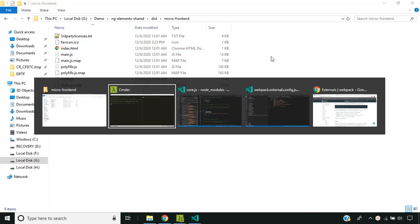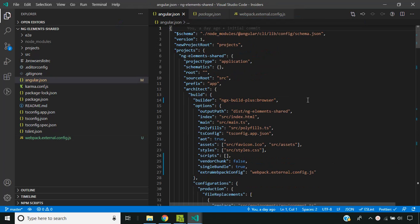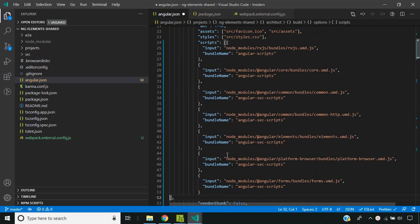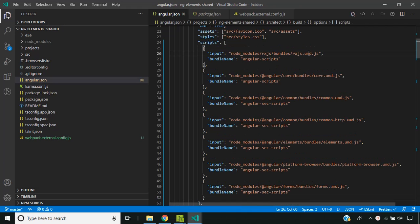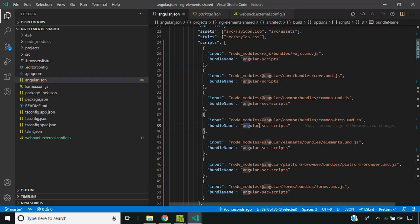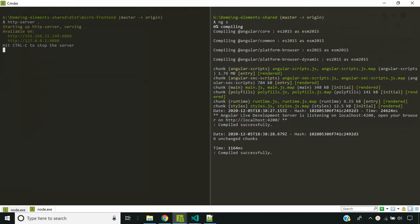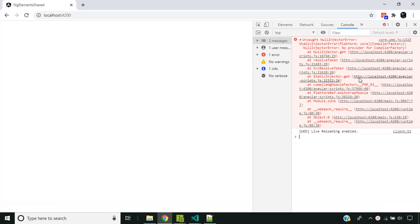The only thing remaining is that we need to add the global variables, and that can be done in our container application. We need to go to angular.json and in our container application scripts, we need to add the path of the UMD files from which we need to get the global variables. These scripts can be given as a string array or you can provide a bundle name so that you can split the script files to be loaded in parallel. I have done this, with the input being the path of our UMD file.